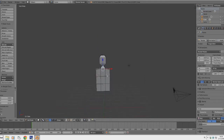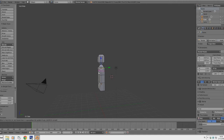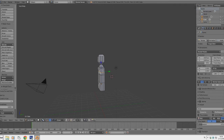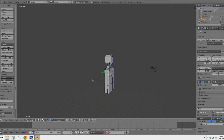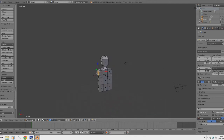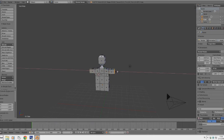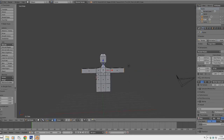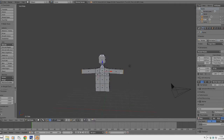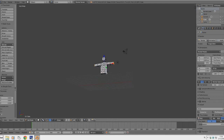Now we'll use the Loop Cut and Slide tool to cut here for the arms. Just select where you want to cut and press the left mouse button. Then choose the Face Select tool, select the faces on the left side for the arm and on the right side for the arm. Click E to extrude and S to scale — we want to scale only on the Z axis using the scaling tool. We are making the character in T-pose because we'll probably be making a ragdoll in following tutorials.